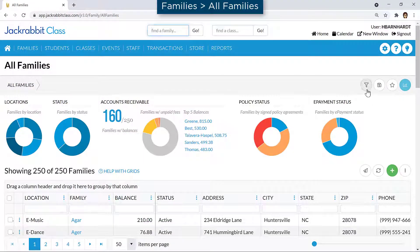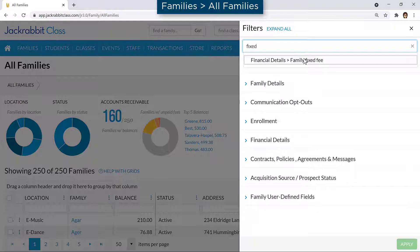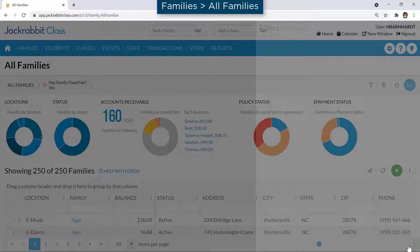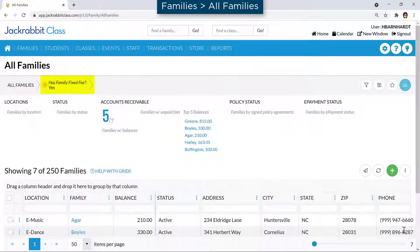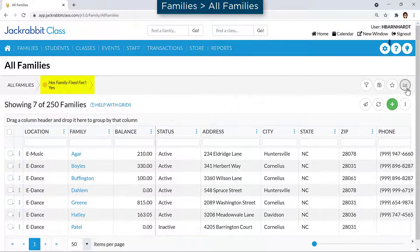Create a list of families who have a family fixed fee on the All Families page by adding a filter for Has Family Fixed Fee. Refer to our Help Center for more information.